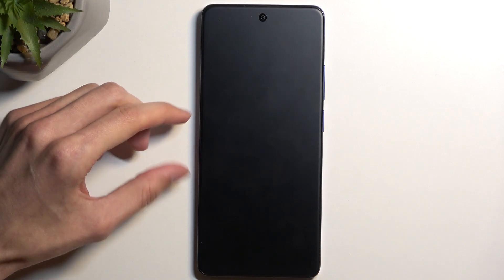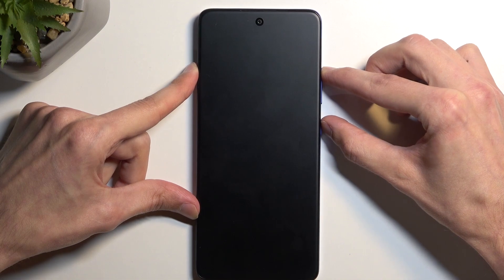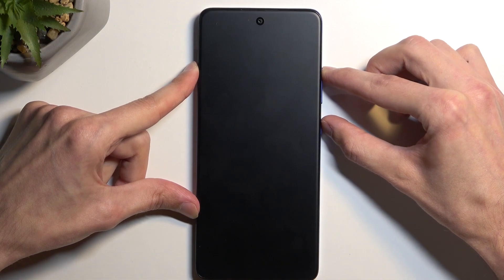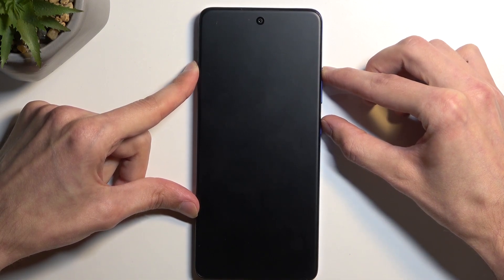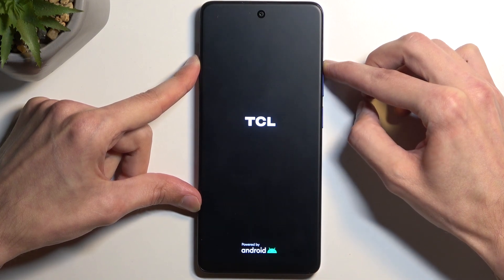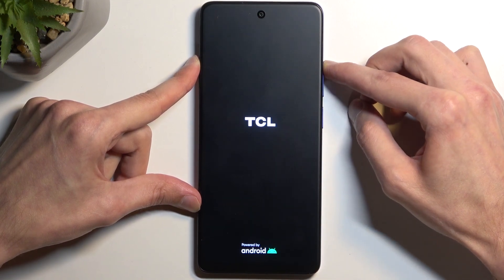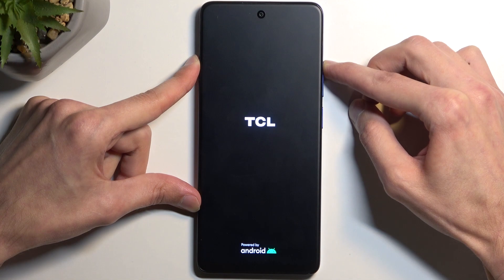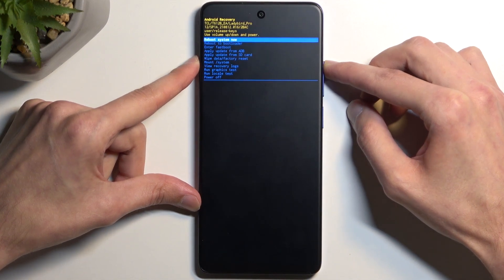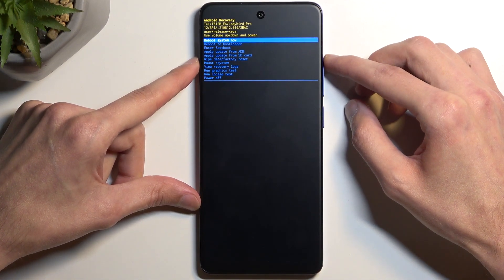Once it's off, you want to hold your power button and volume up at the same time. Let go of the power button once the logo shows up, and as you can see, this will take us to the recovery mode.